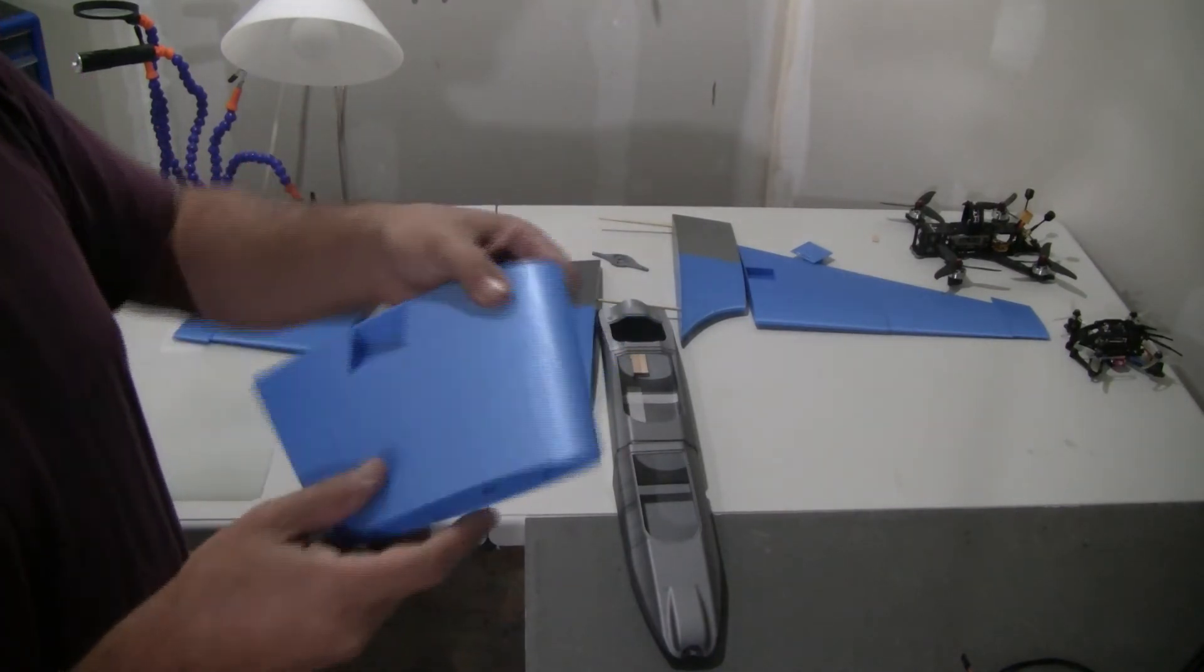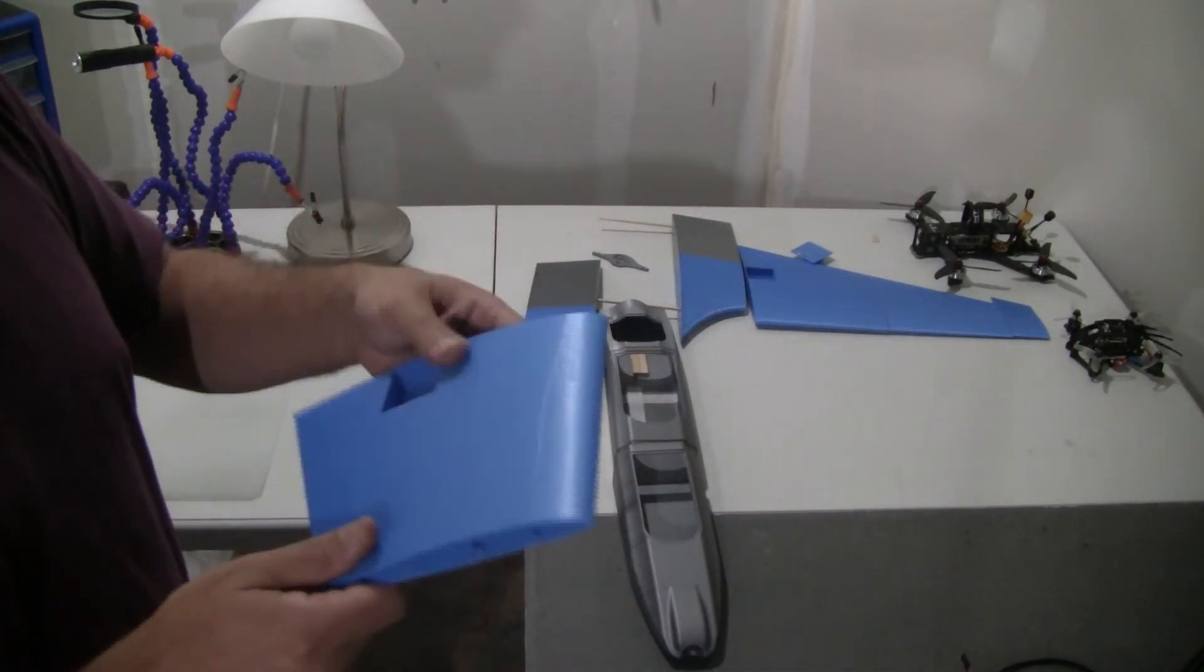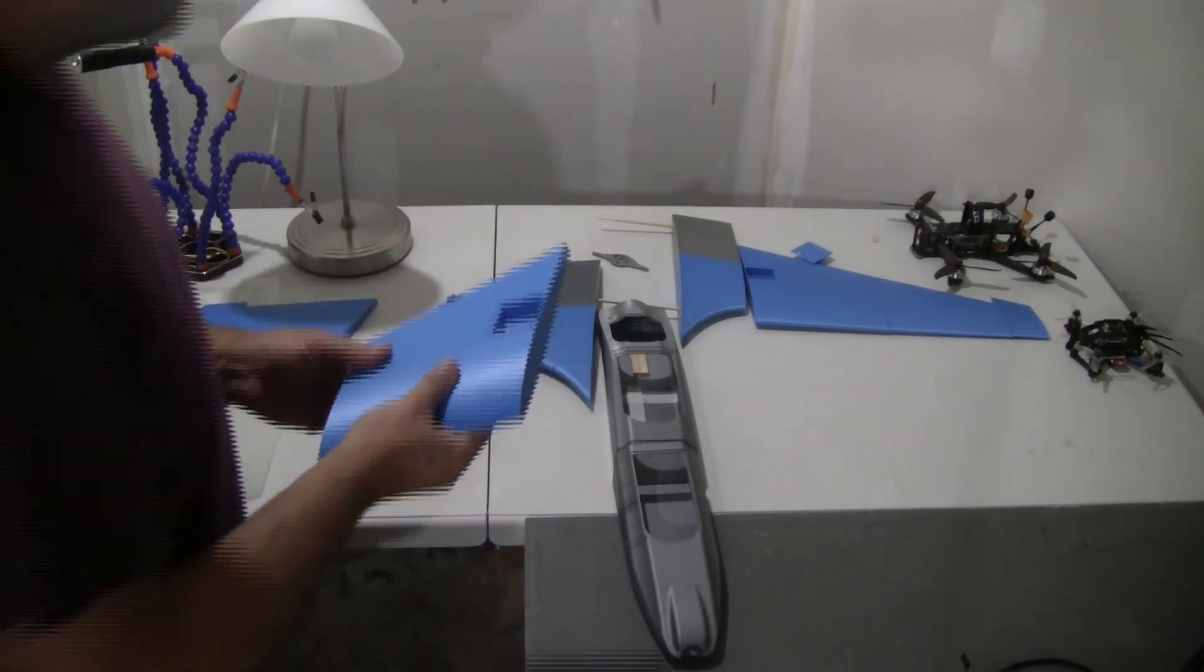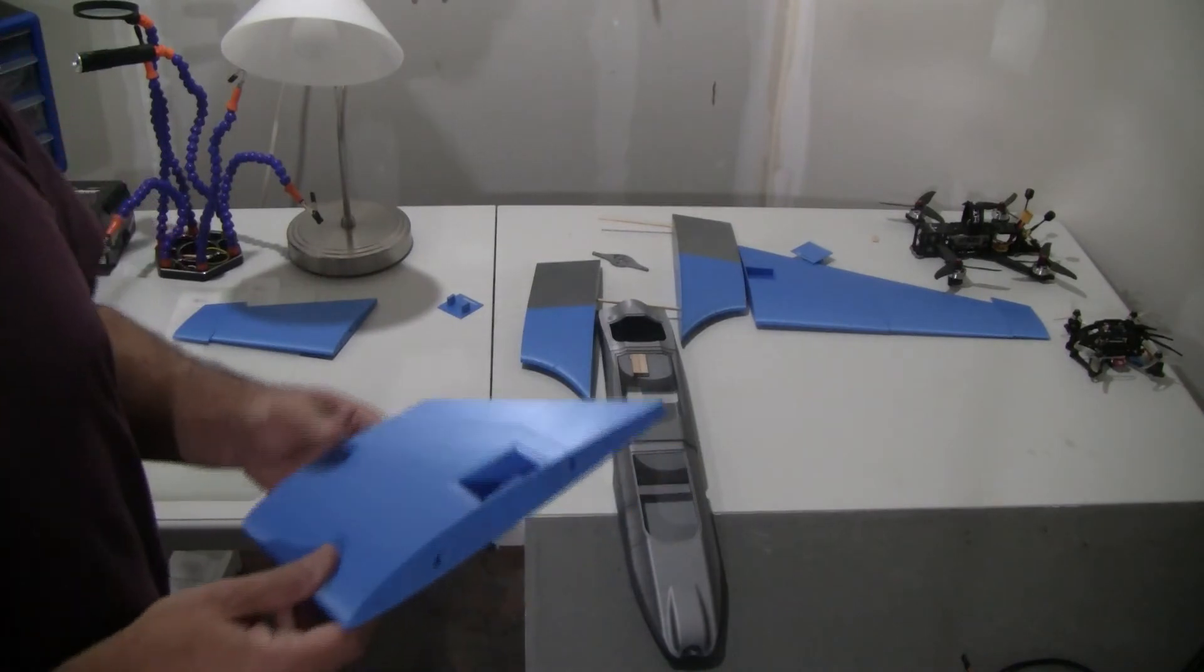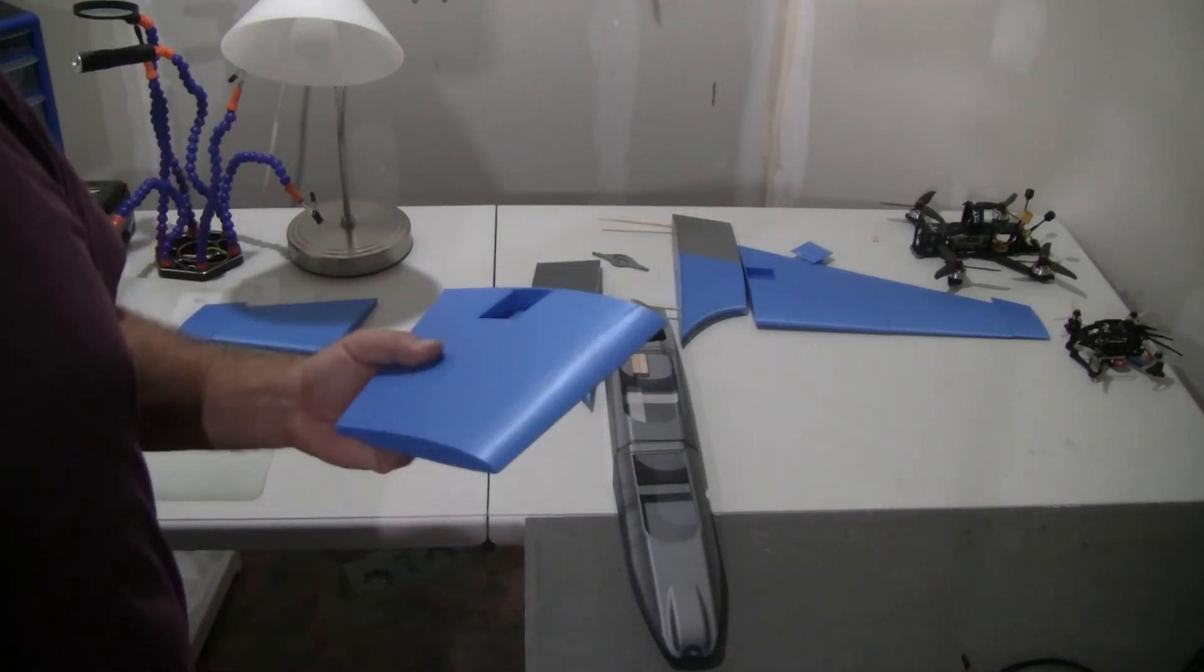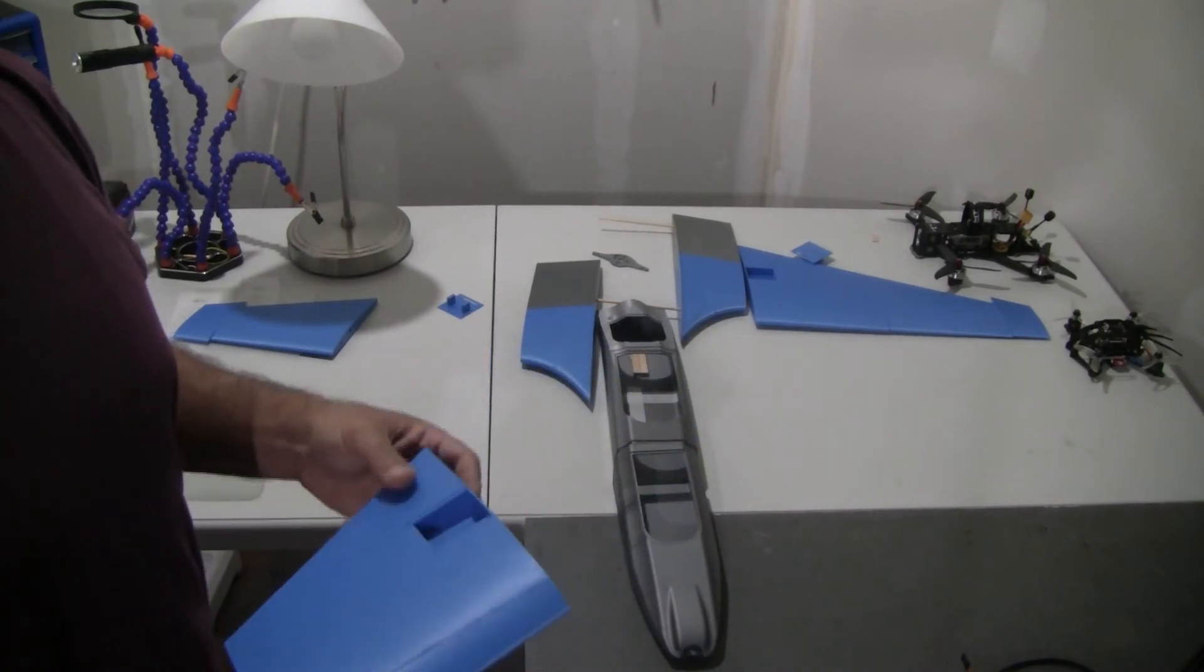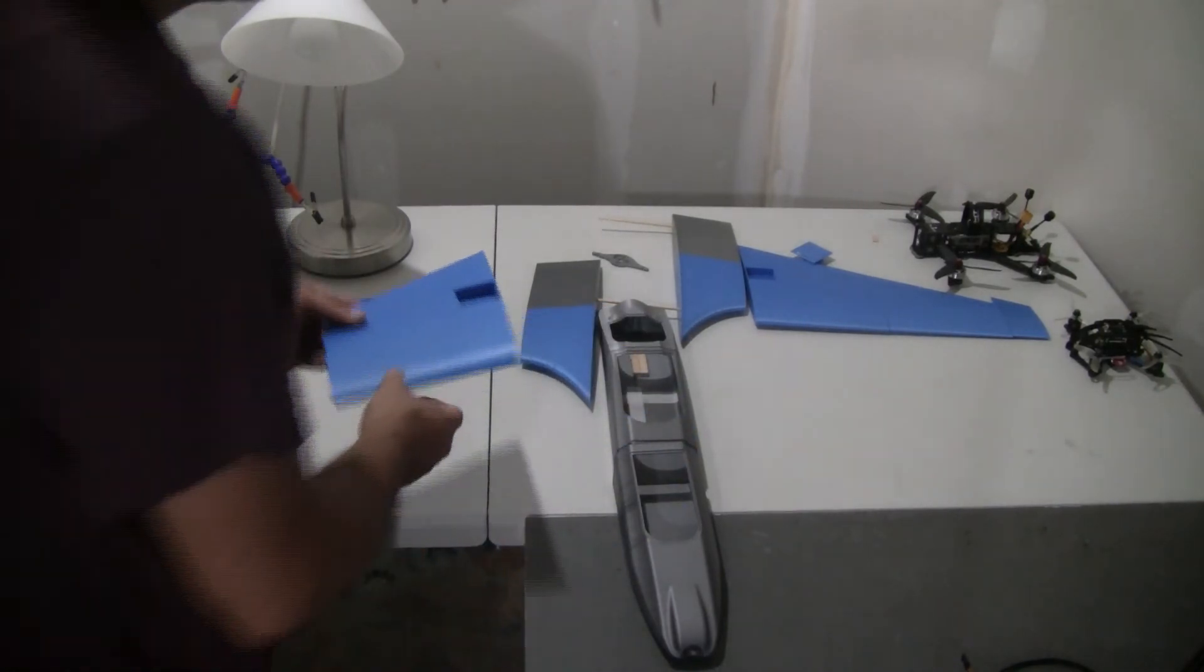It requires some knowledge of 3D printing. If anybody has questions, come to me, I'll try to help you out. I use Cura, Ultimaker Cura slicer, and I have an Anycubic Mega S printer.